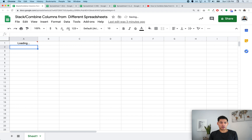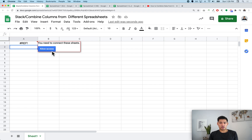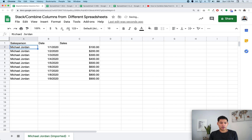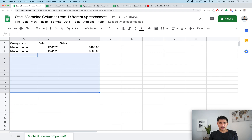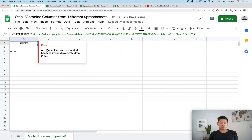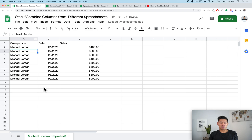After pressing Enter, it's going to ask you to connect the sheets and allow access, because you need permission to pull in the data. I'll name this tab something like the salesperson's name — for example, Michael Jordan — and add 'imported' in parentheses so I know it's imported data. You can't edit this sheet directly; if you try to type in it, it'll give an array overwrite error, so just delete the cell content and it'll come right back.